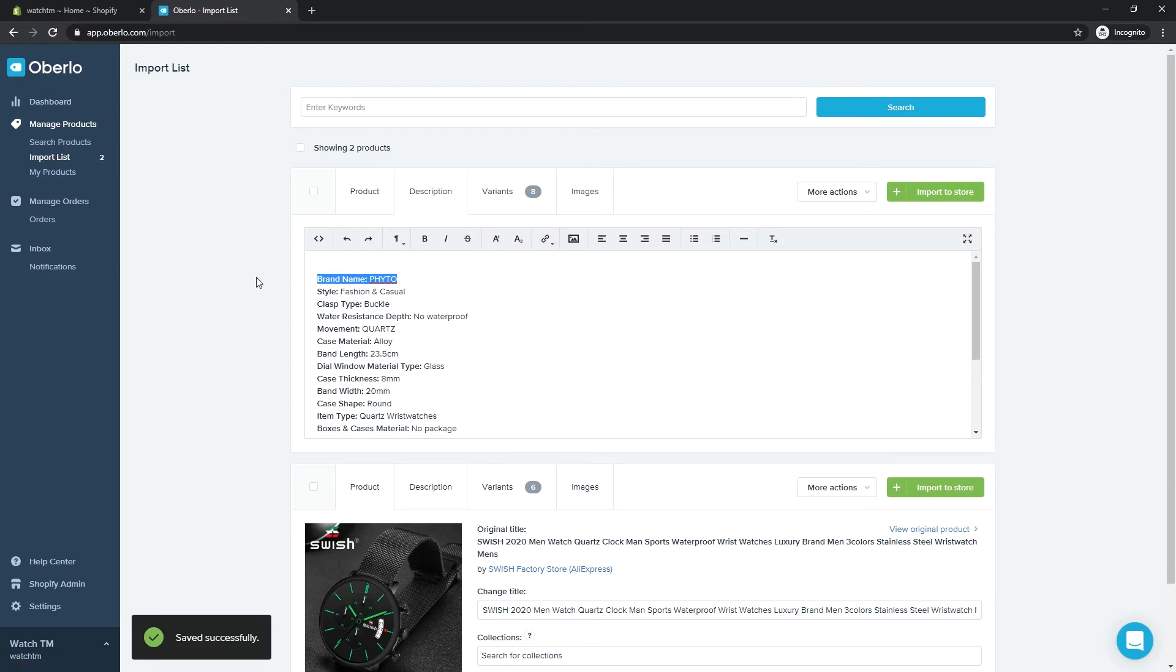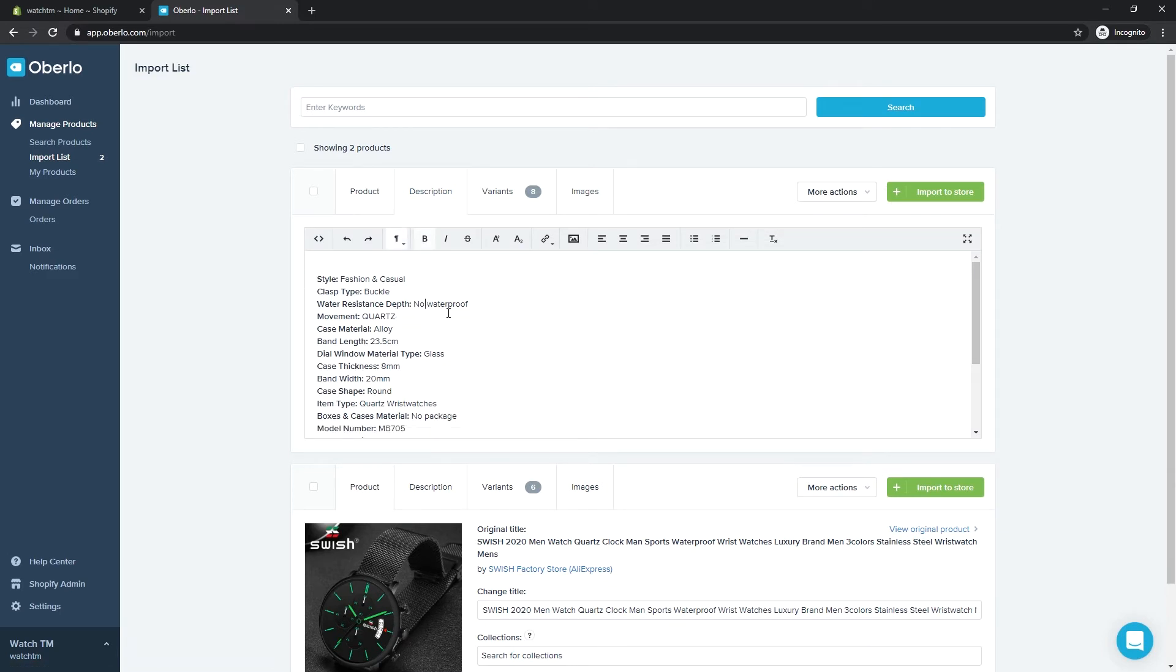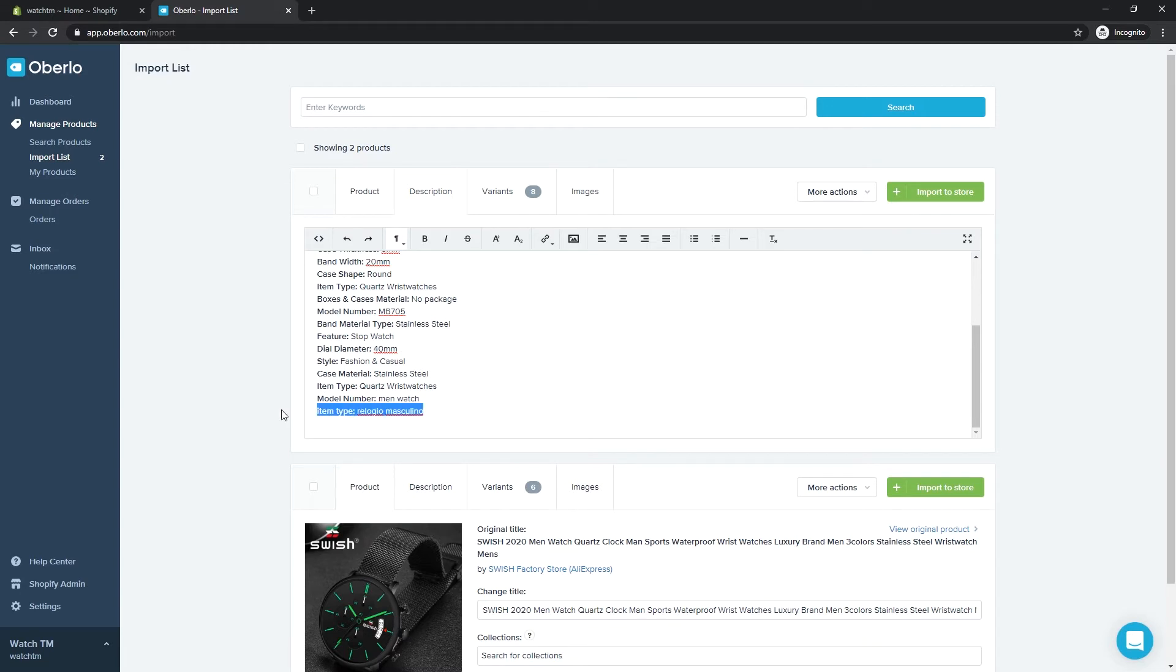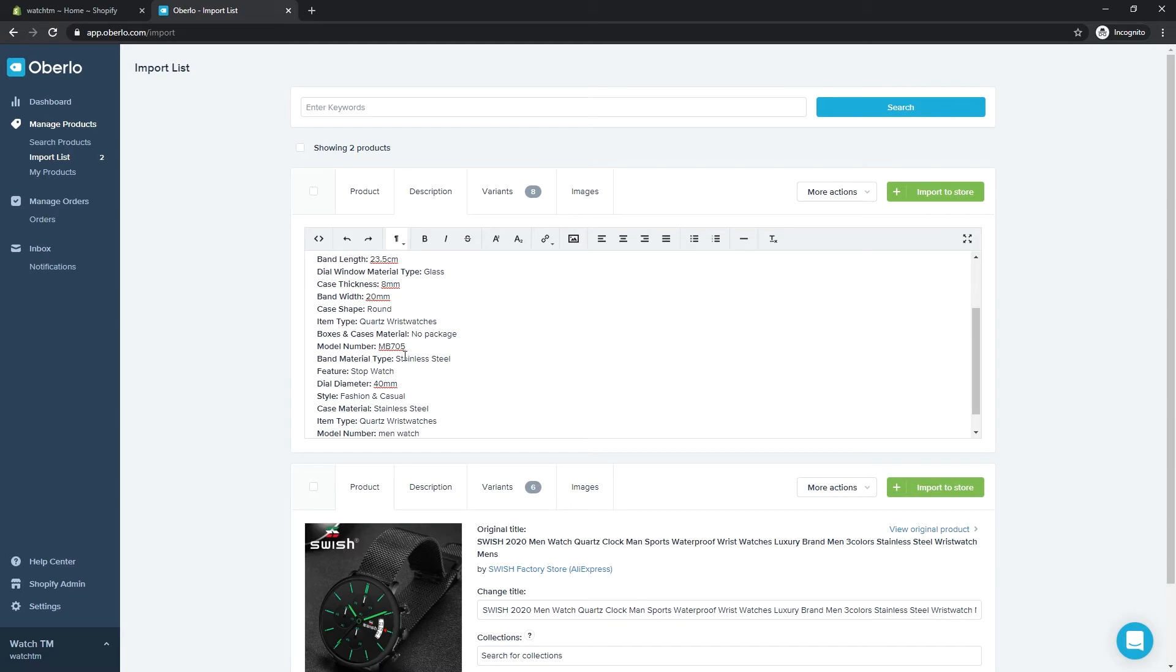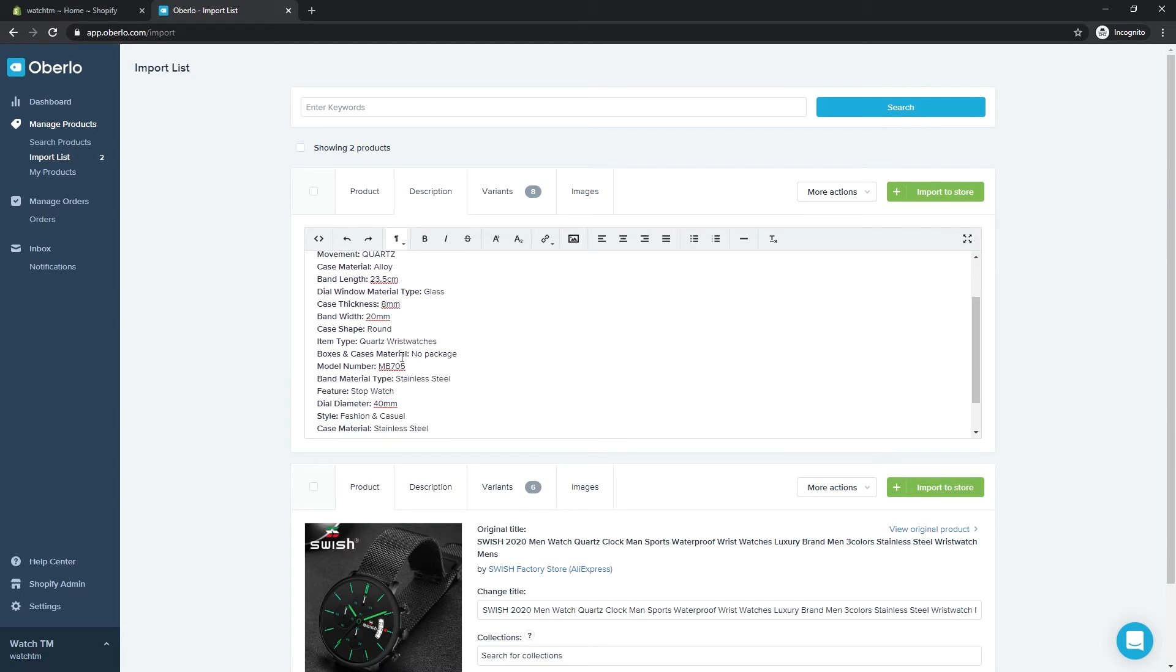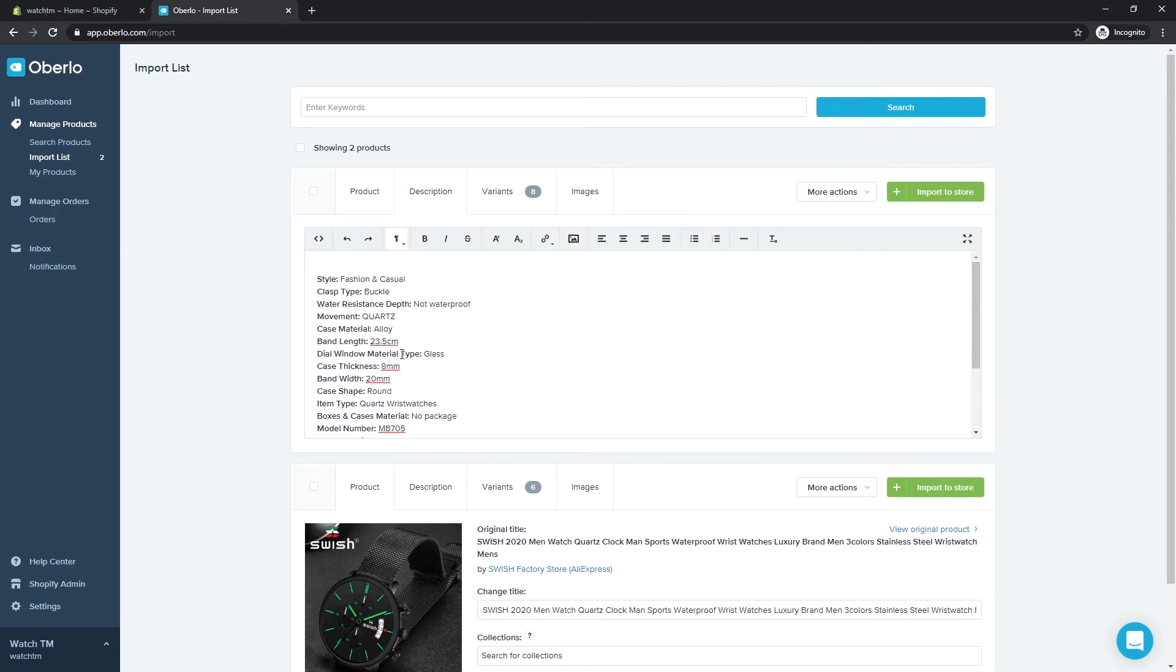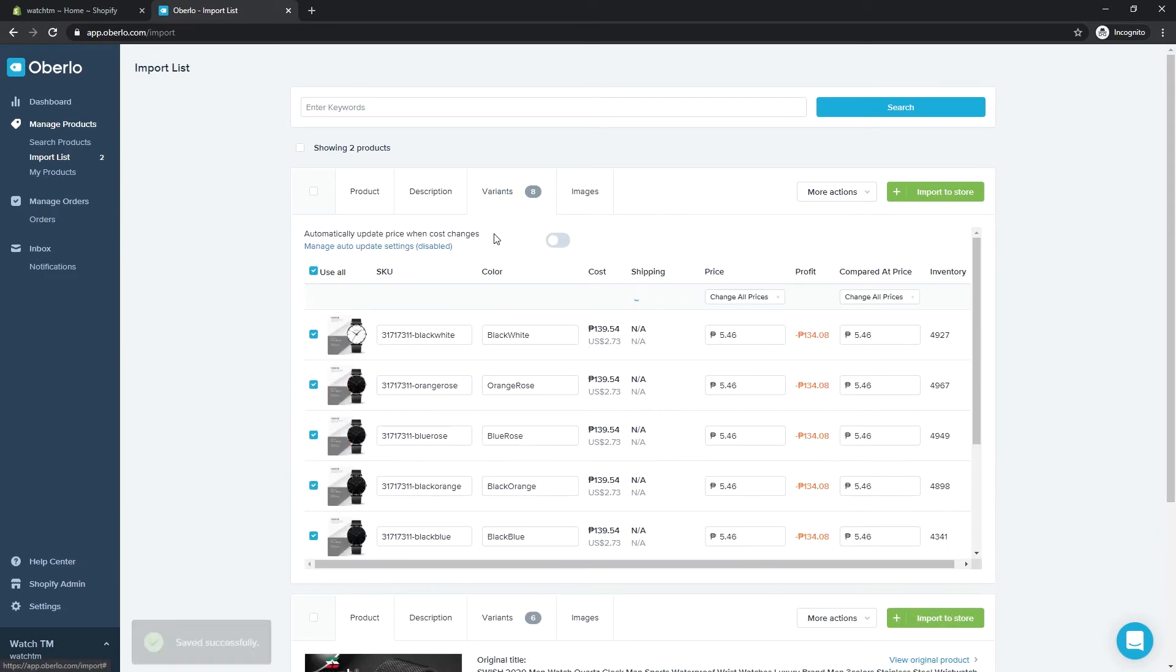You can delete any unnecessary information here, or update any information as needed. Then we can proceed to the Variants.